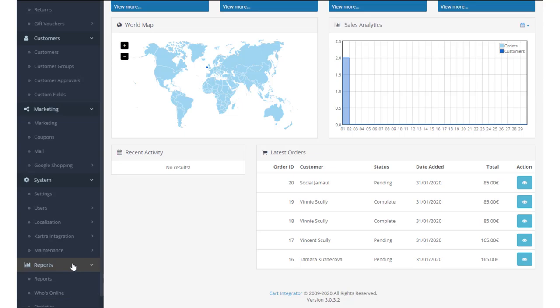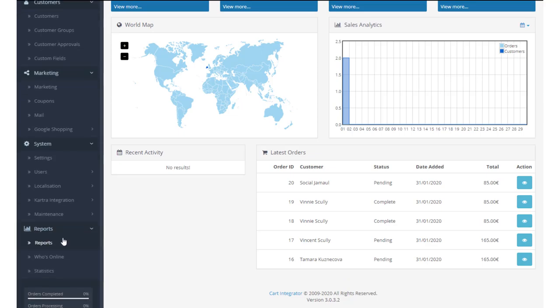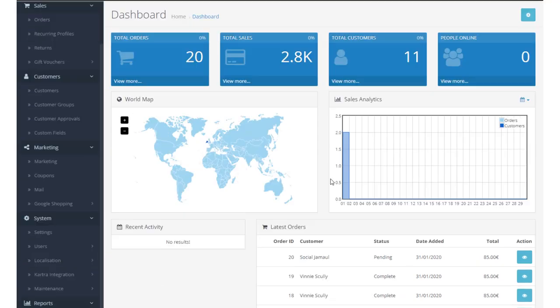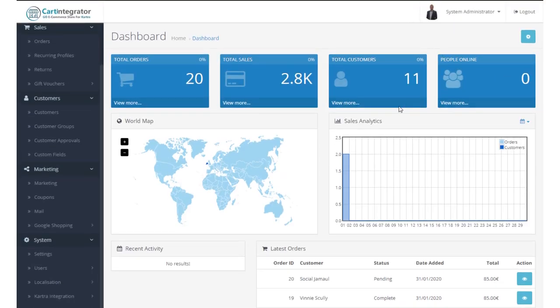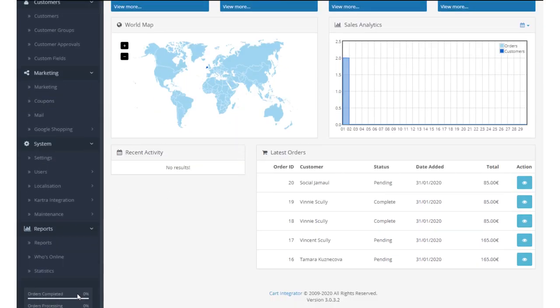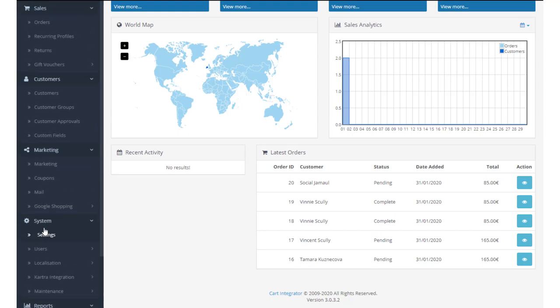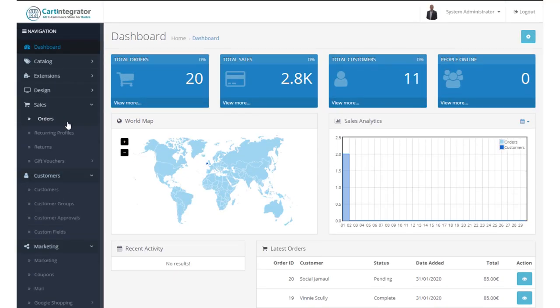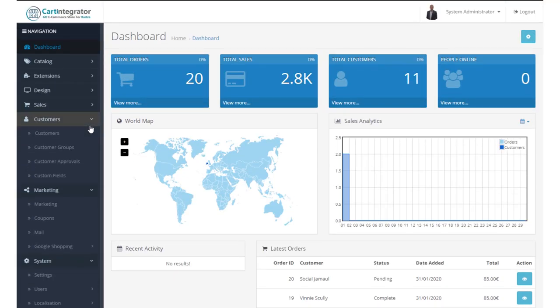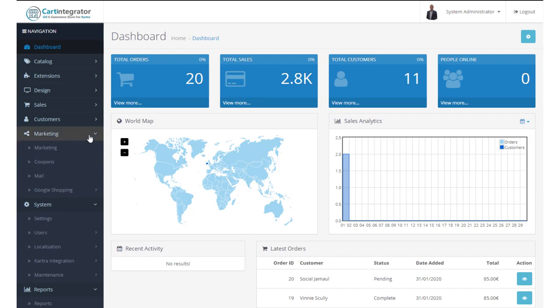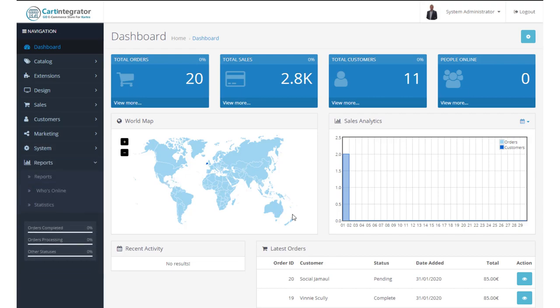And reports provides us with some reporting information on the store and its performance. Who's online ties back to this section up here, and statistics will give us more information on who is purchasing, what products and when. So this is a basic overview of the dashboard in your Cart integrator e-commerce store.